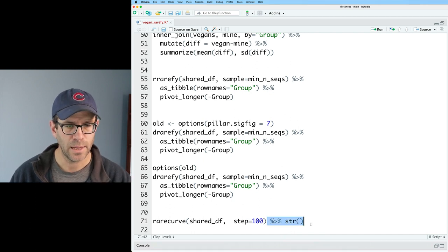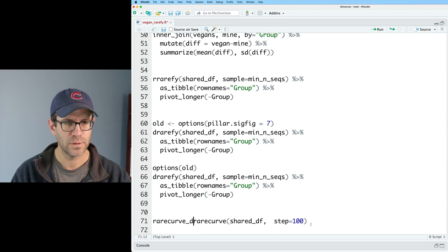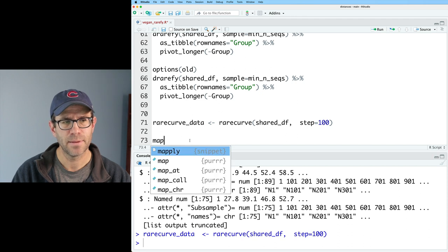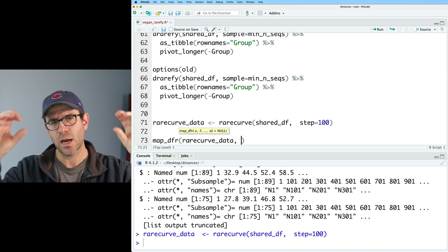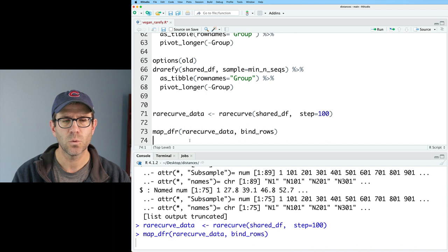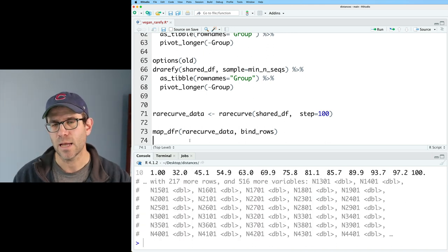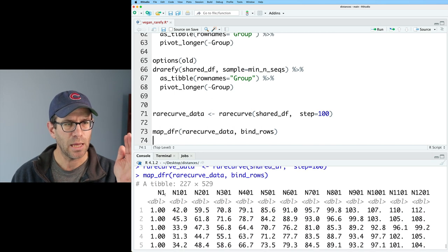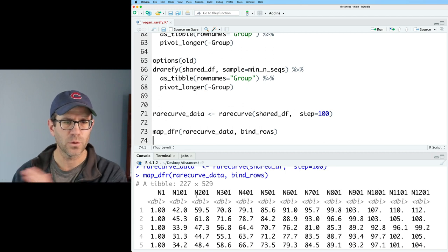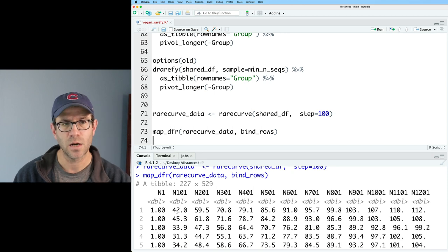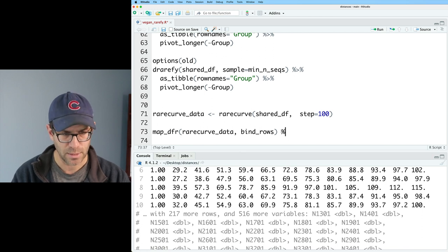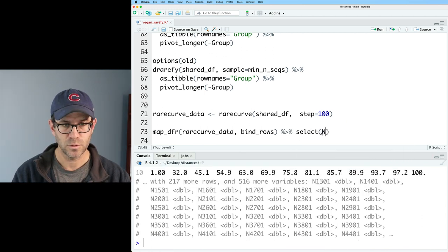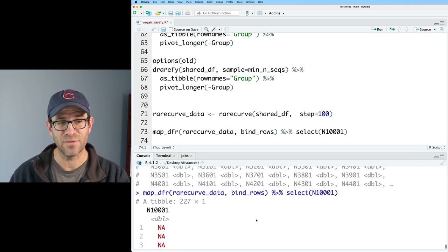And so then what we want is we want to get this out of this kind of funky list and into a tibble so we can then go into ggplot. So I'm going to go ahead and save this as my_rarecurve_data. I'm going to take rarecurve_data, and I'm going to use map_dfr on rarecurve_data. And basically what this will do is it'll take each element of the list, which is rarecurve_data, and I'm going to then do bind_rows. And so what bind_rows will do is it'll bind together each of those elements to make a data frame. And what we'll see is that we have n1, 101, and so forth. These are our sampling depths going across the column names, and then our rows are our different samples.